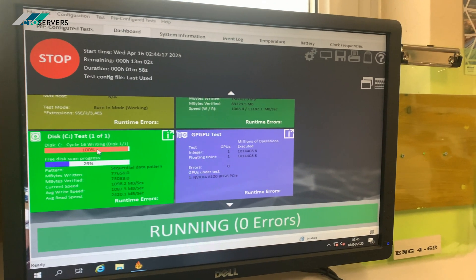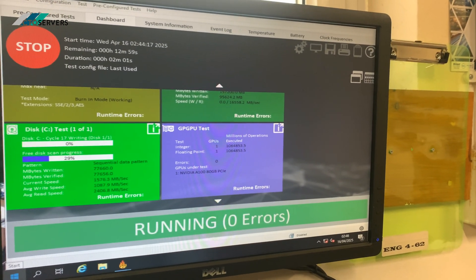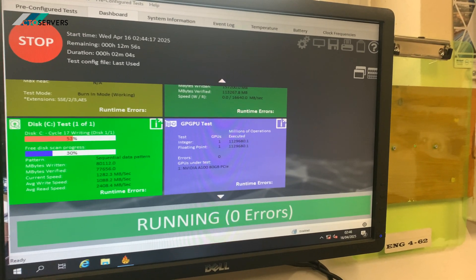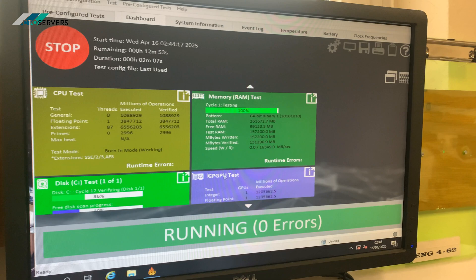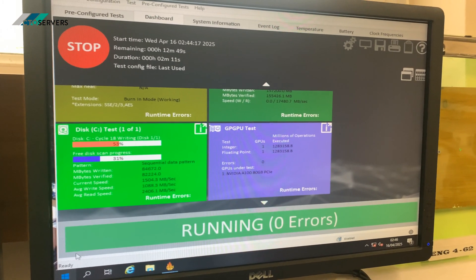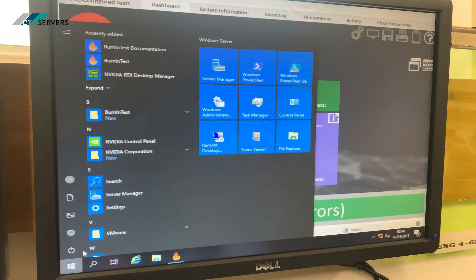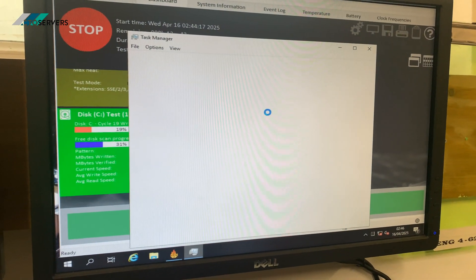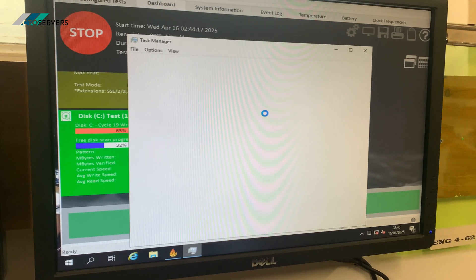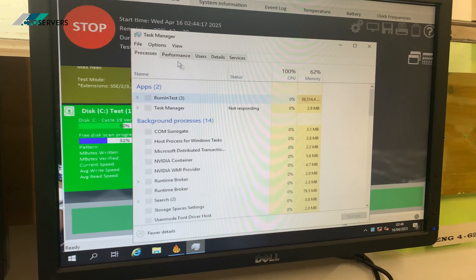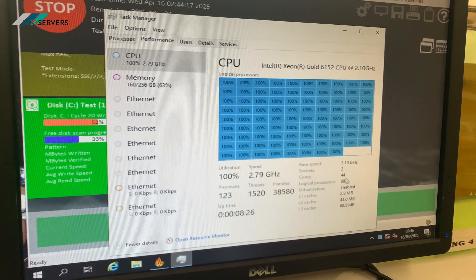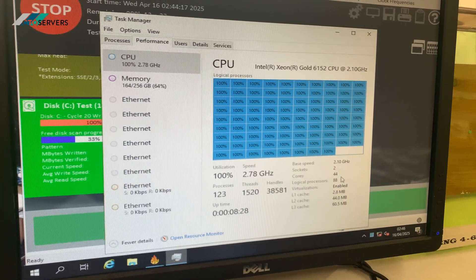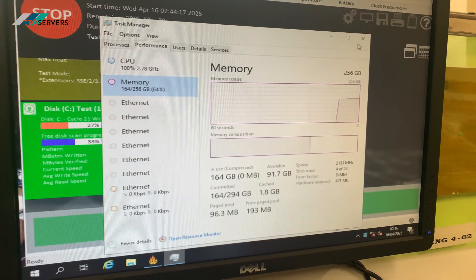We have the A100 at the moment. Select control panel and load up. We have the test running, that's why the system background is slow. We've got CPUs, everything running on test, but we do this before it ships to the client. I'll also show you task manager. So we've got two Intel Xeon Gold 6152, which are 22 cores each, 256GB DDR4 RAM.